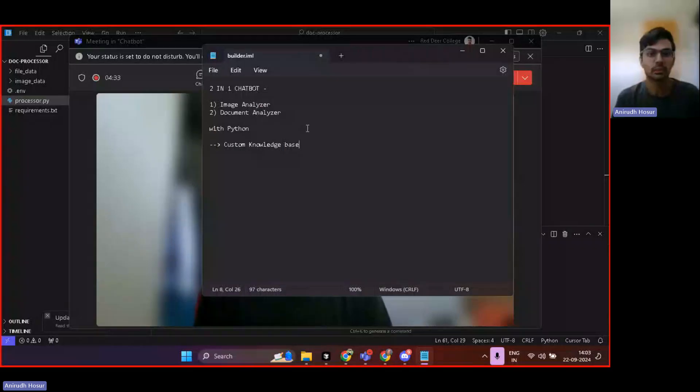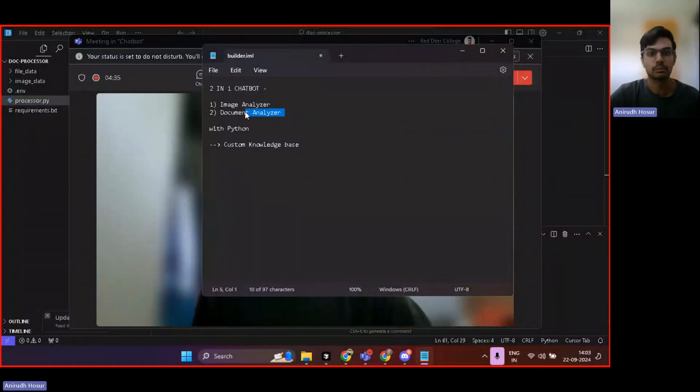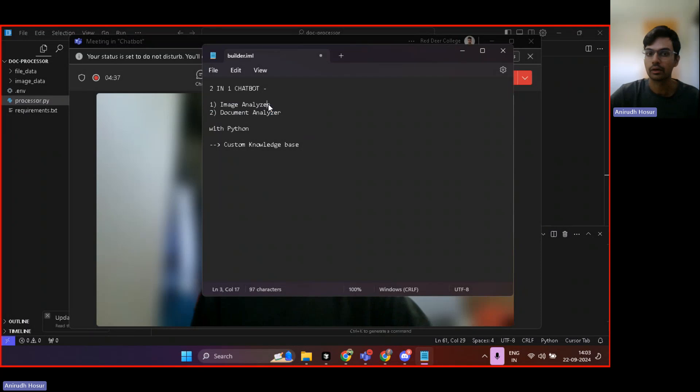Hi, everyone. I hope you're doing well. Today, we will build a two-in-one chatbot which basically helps in being as an image analyzer and a document analyzer with Python.